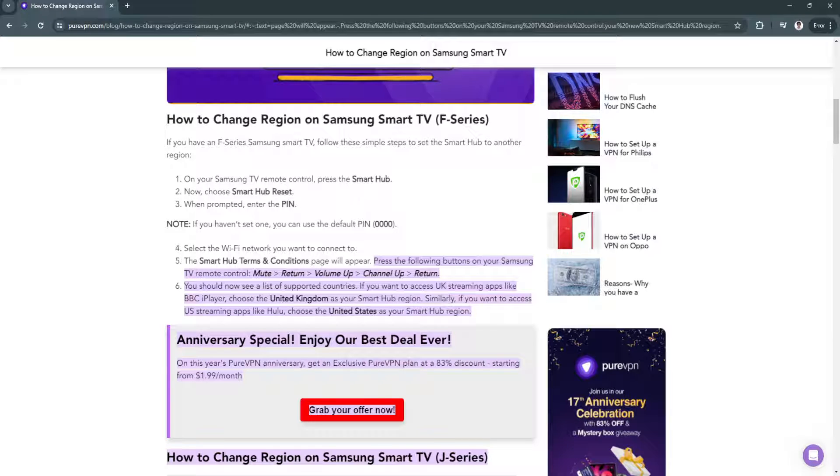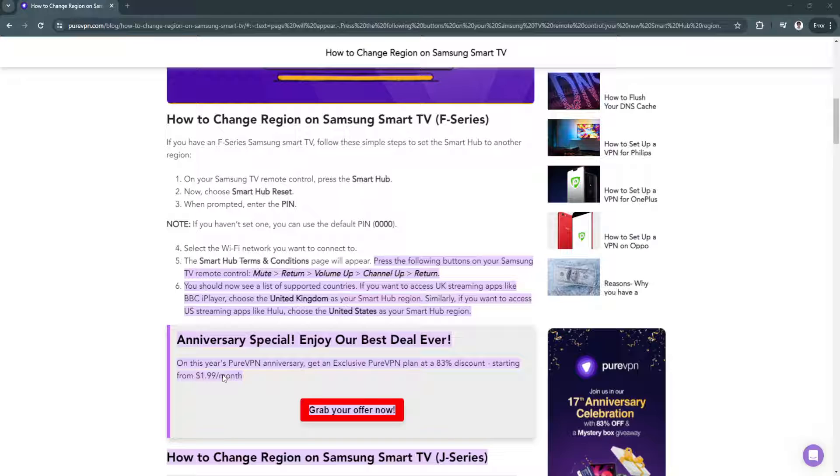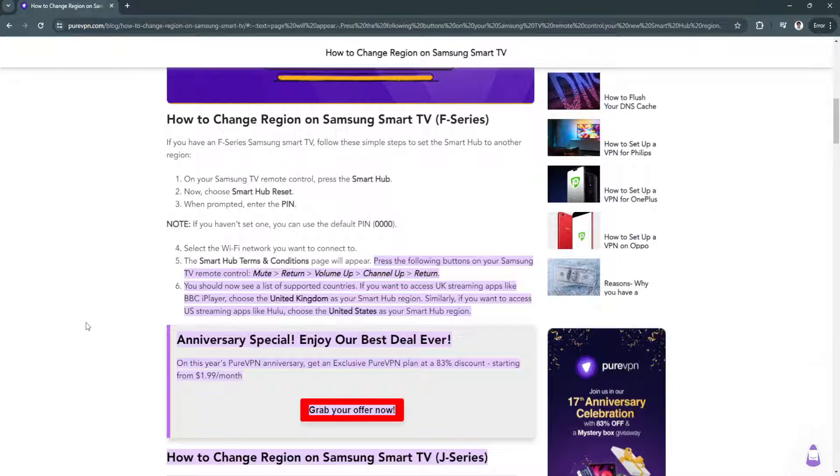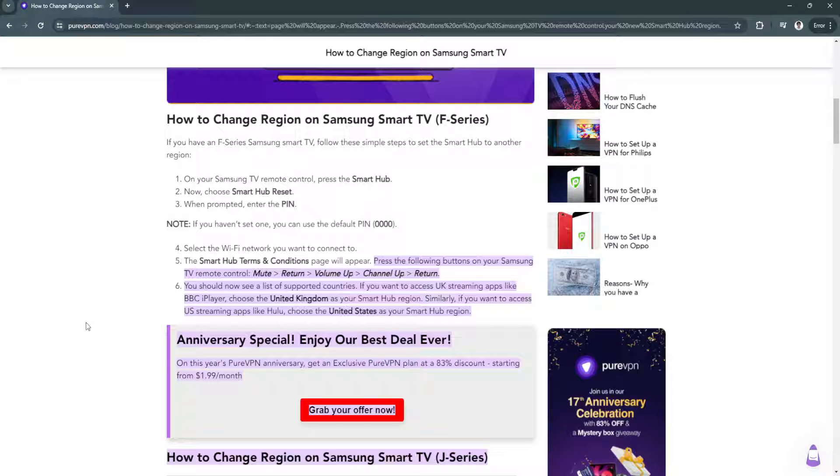In this video, I'm going to show you how to change country on Samsung TV for apps and games. Please watch the video until the end and follow this tutorial step by step to avoid making mistakes. So let's get started.